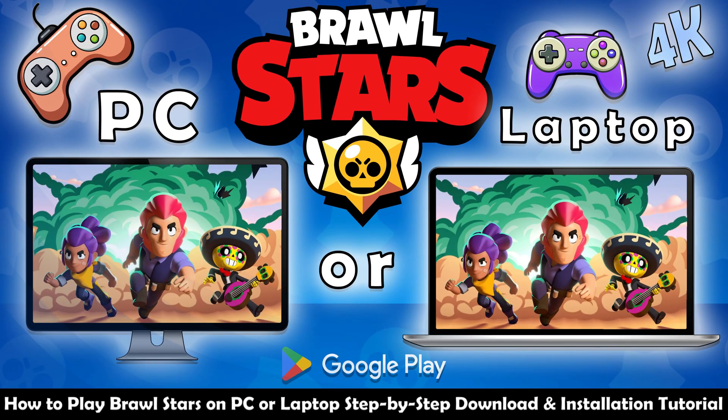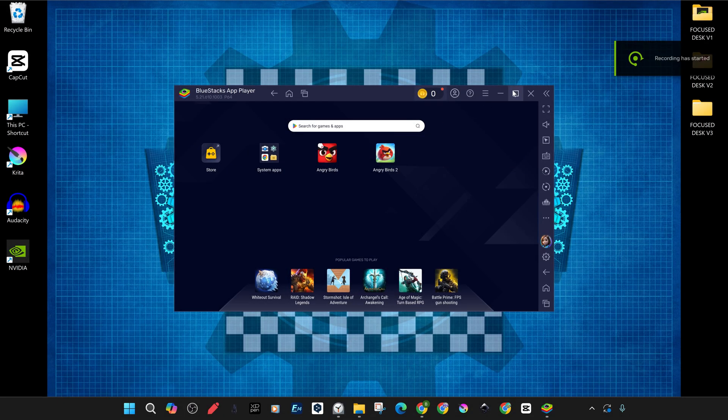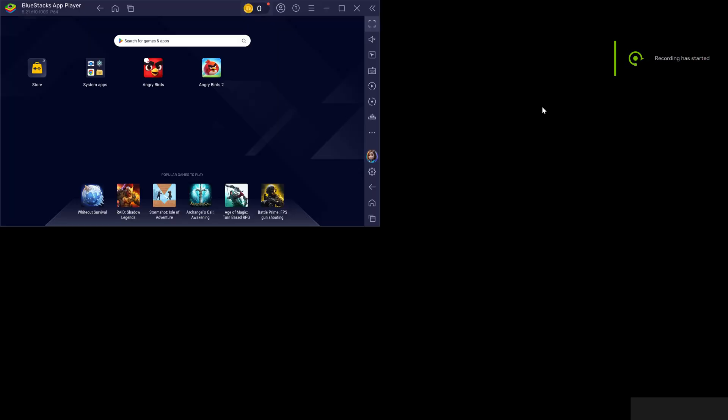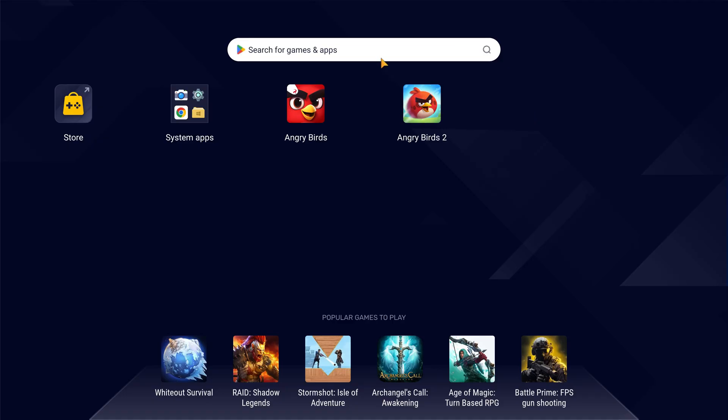Hello game lovers, welcome to this step-by-step tutorial on how to play, download and install Brawl Stars on PC or laptop.